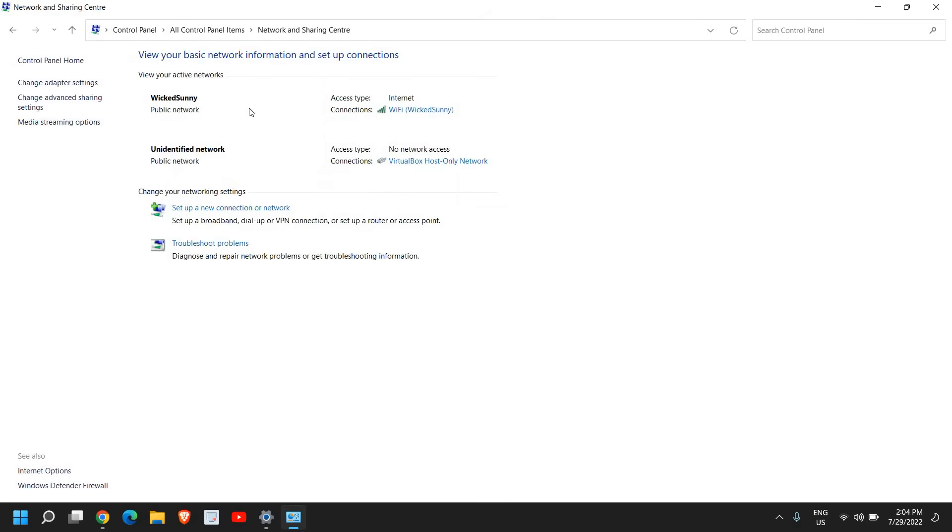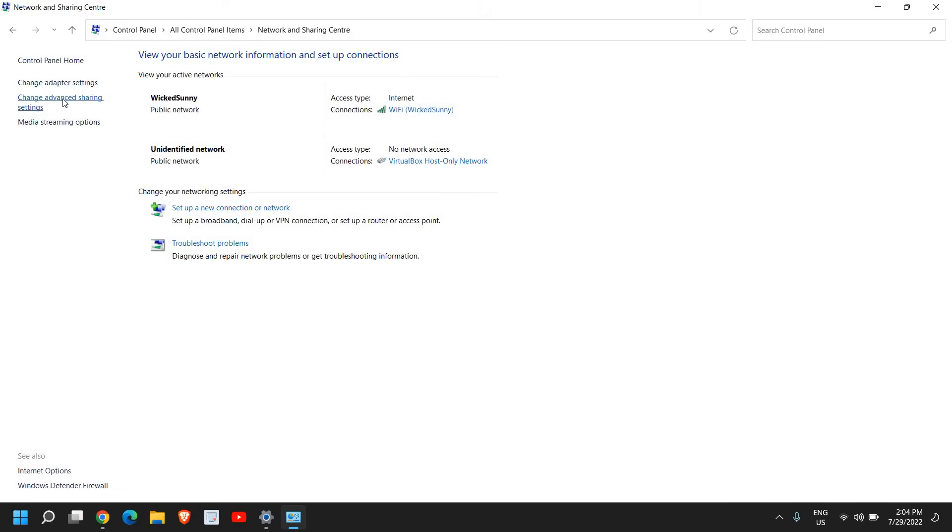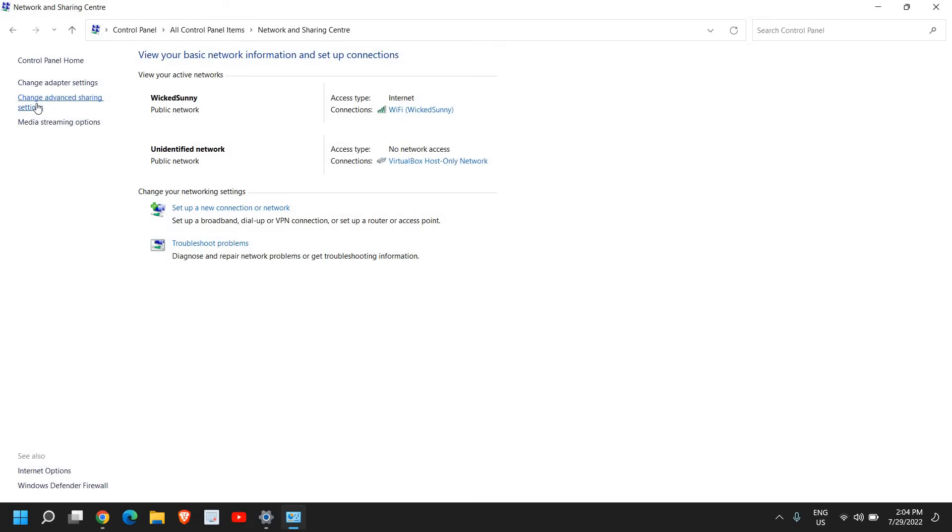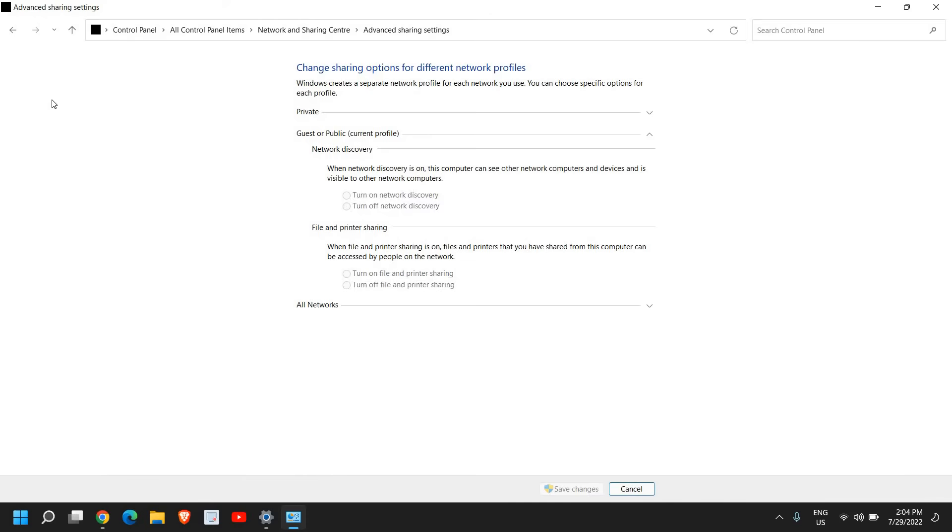And once you click on that, at the left hand side, you will have change adapter settings, change advanced sharing settings. So we need to go to here, advanced sharing settings.